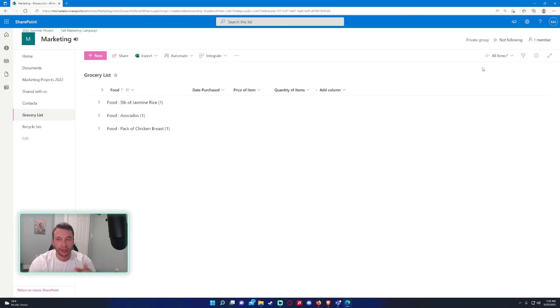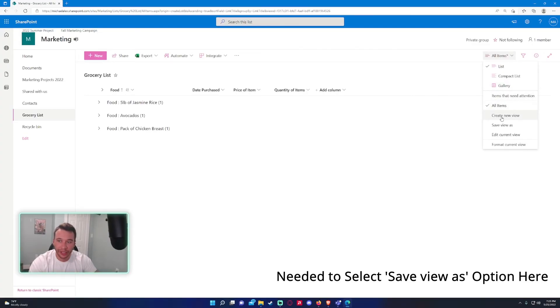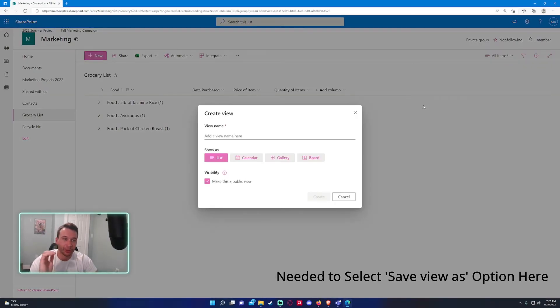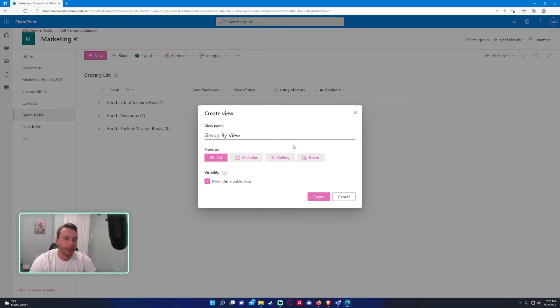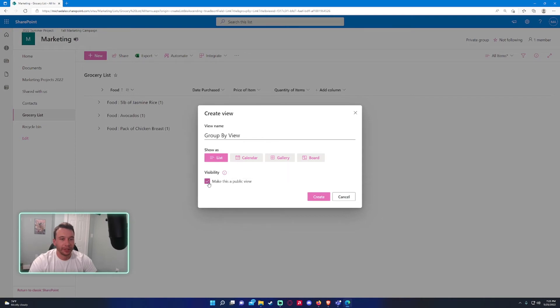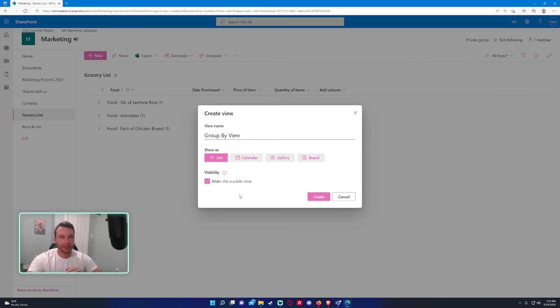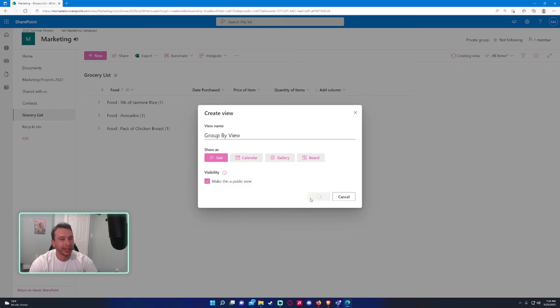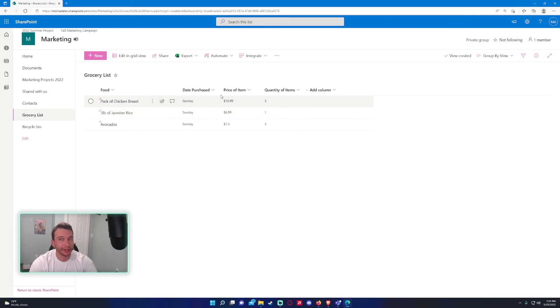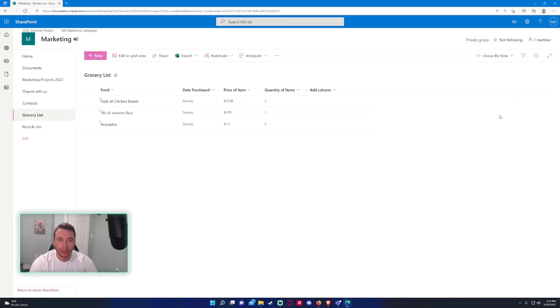Let's say I actually did want to make a view of the group by. I can just go over here to the top right, create new view. This will actually create a new view of what you're currently looking at—so the group view. I'm going to call it group by view, and I want this to be shown as a list. The visibility on default will make it a public view, so anyone that has access to this list will be able to see this view. If you uncheck mark this box, only you will be able to see this view. I recommend leaving it on public view if there's a lot of users using this, but if not, it's completely up to you.